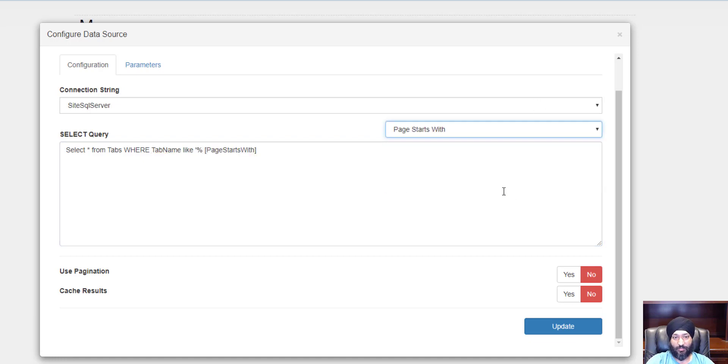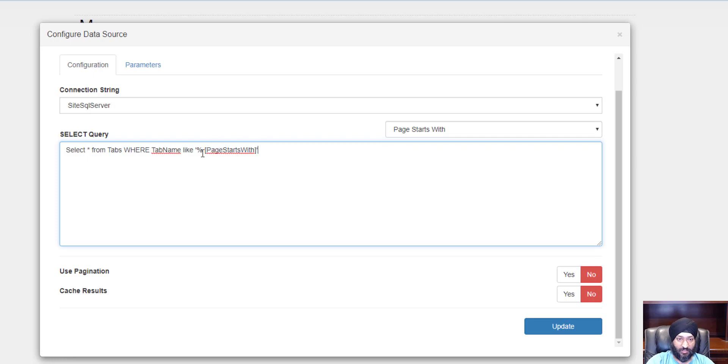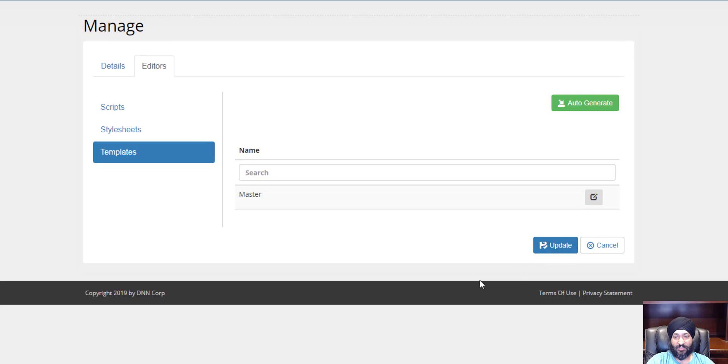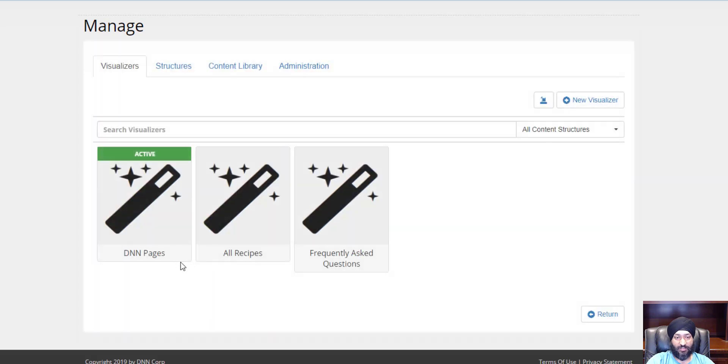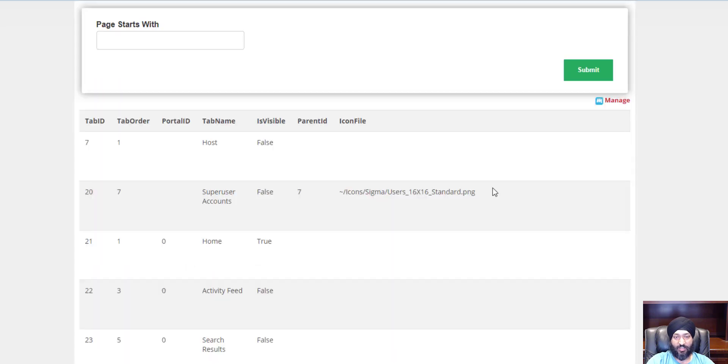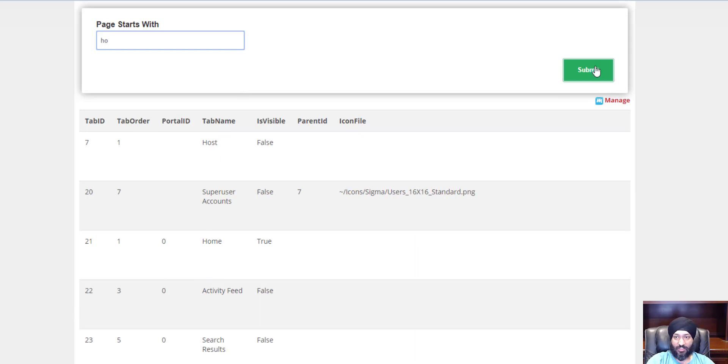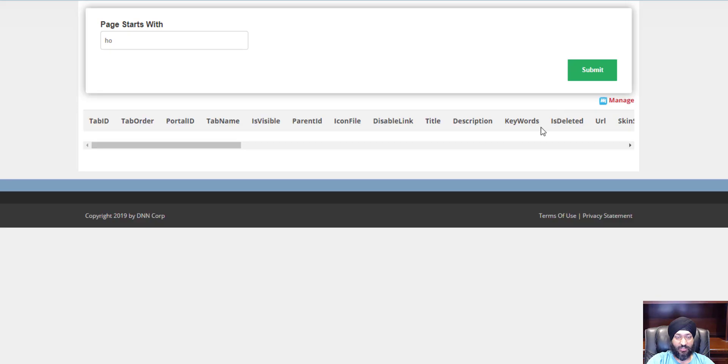Make sure we don't have an extra space there. That's it, I'm going to hit update twice. I'm going to go back here and now I get this filter on the top. I could say I want all the pages or tab names that start with ho. Let's do a submit. I don't see anything, so let's take a look.